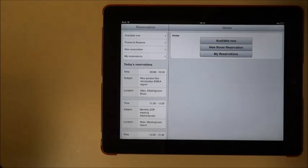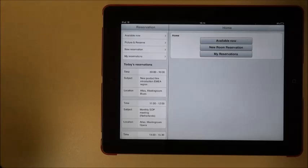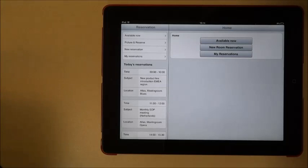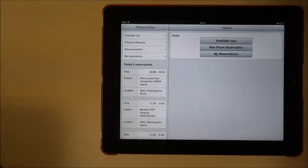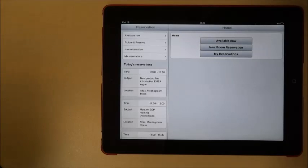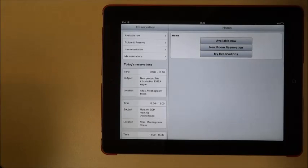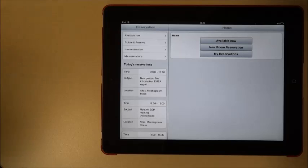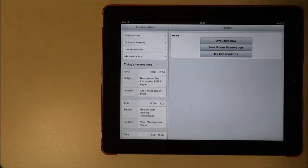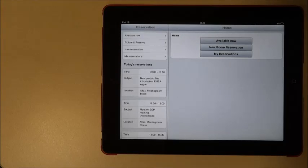Underneath there are list of meetings, room reservations that shall still happen today. In our case it is morning so I see all my meetings that shall happen during the day. I can tap on each of them and look where it will take place at what time exactly.